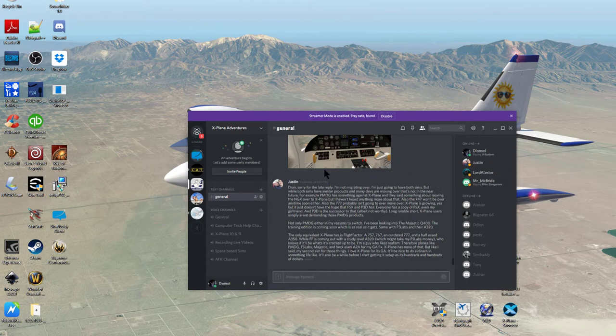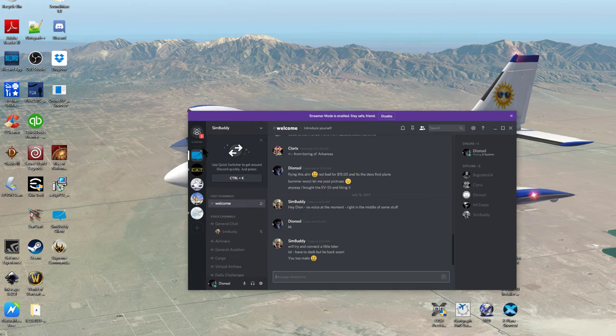So like I said, come on into X-Plane Adventures. I did give you an unlimited key to come into the channel. So anytime you're ready — that's SimBuddy's channel. I see SimBuddy's actually in there, I'll probably go chat with him once he's taken off.